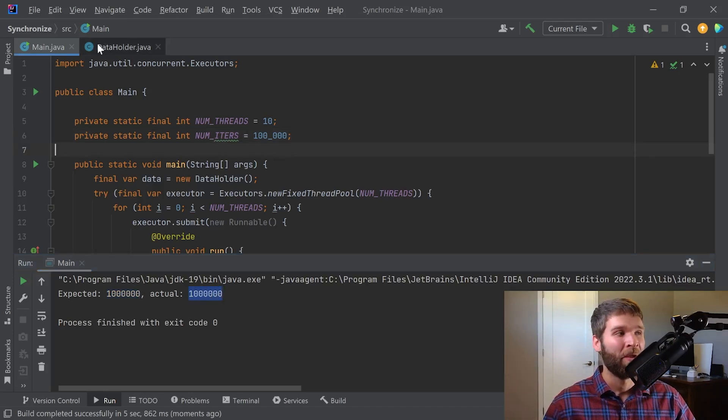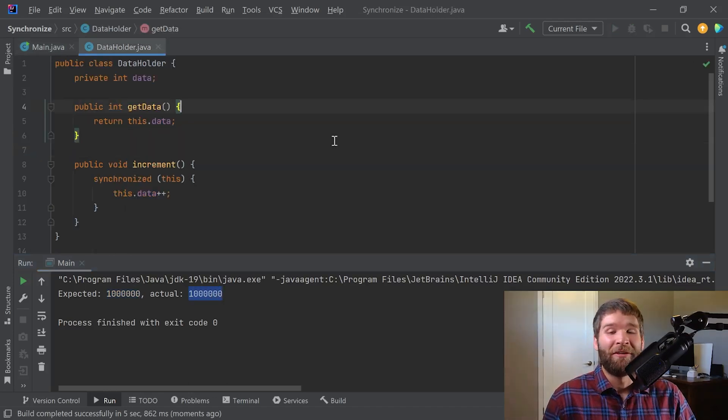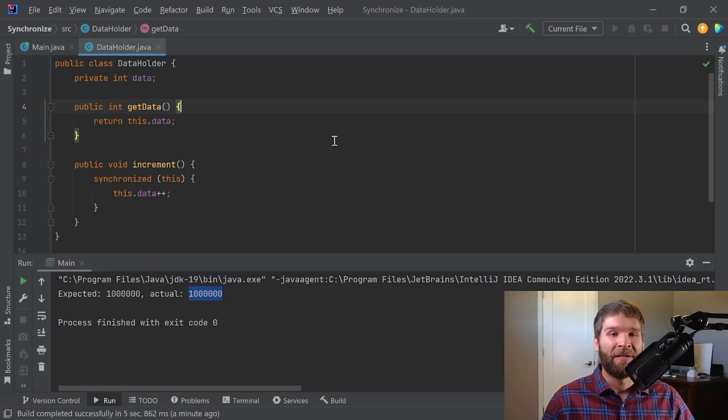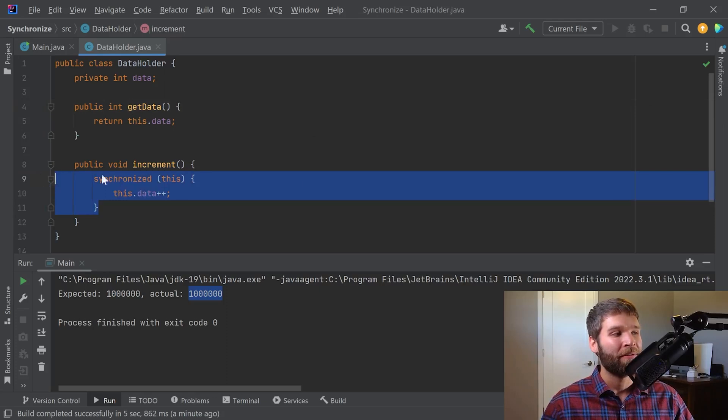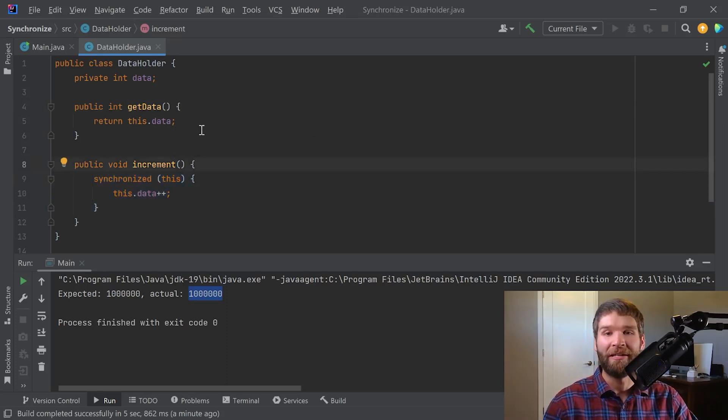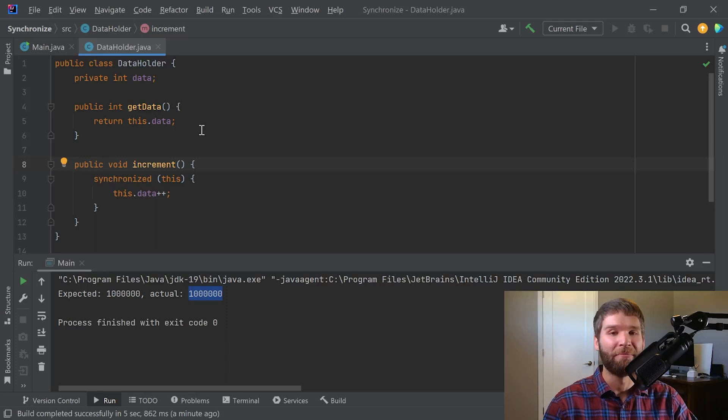Cool. So again, when you add a synchronized block over the this keyword that extends over an entire method like this one does, versus if you add the synchronized keyword in the method declaration of an instance method, those behave the same.